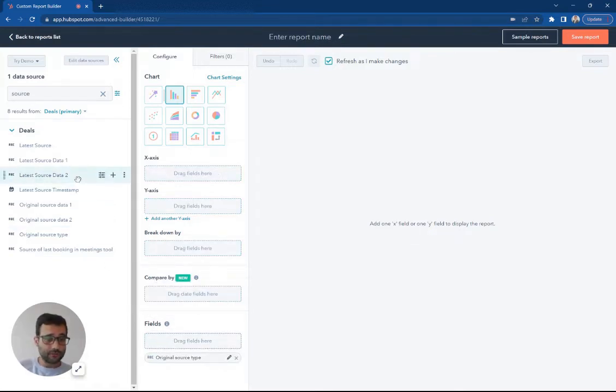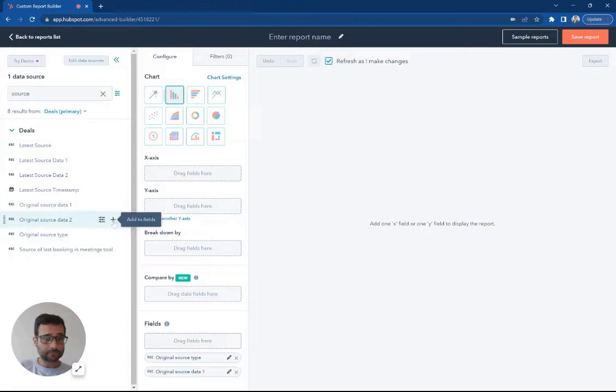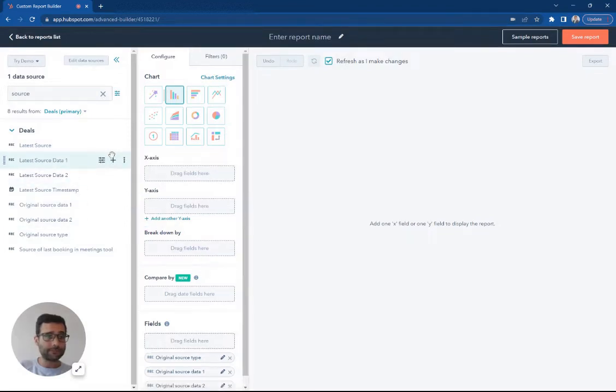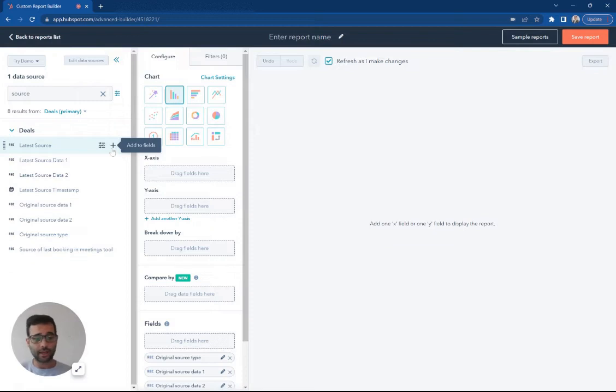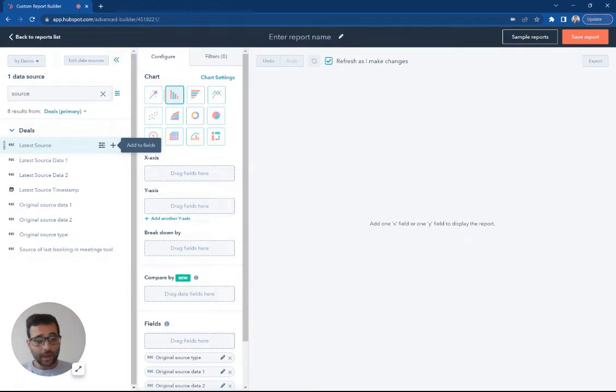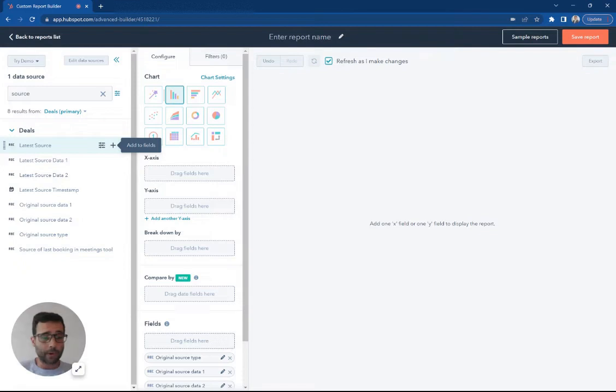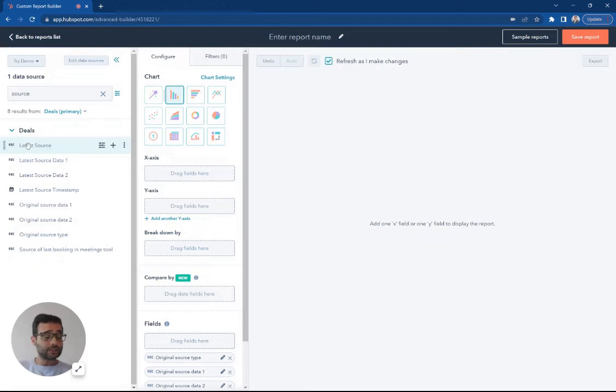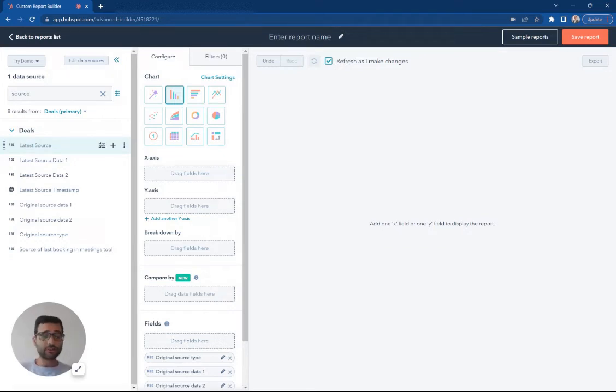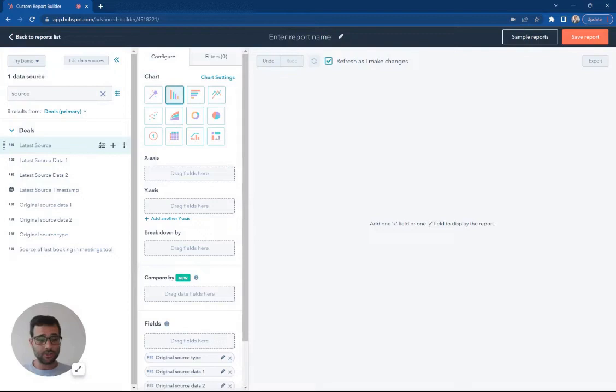So I'm going to add all these fields right now to my report. And the difference between latest sources, that's going to be if I come back around. So let's say the first day you see me, I came in through a social media ad. And then in two days, you send me a marketing email and I click that marketing email. And that's the trigger that actually gets me to create a deal. Latest source is going to show that I was email marketing. And original source is going to show that I was social media.